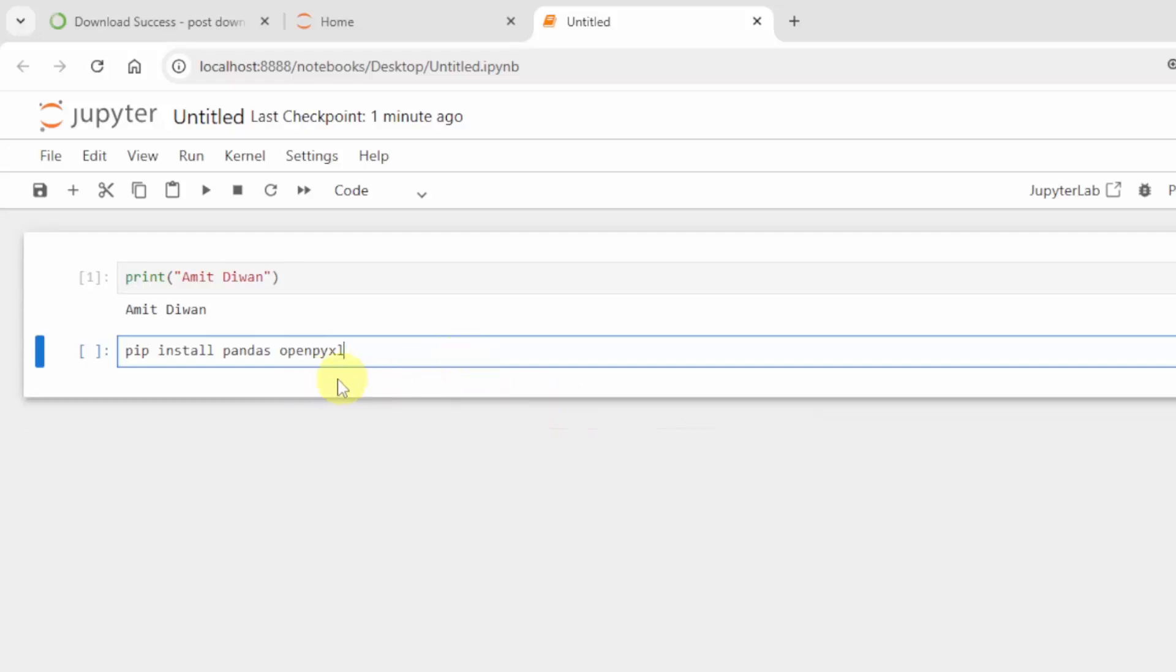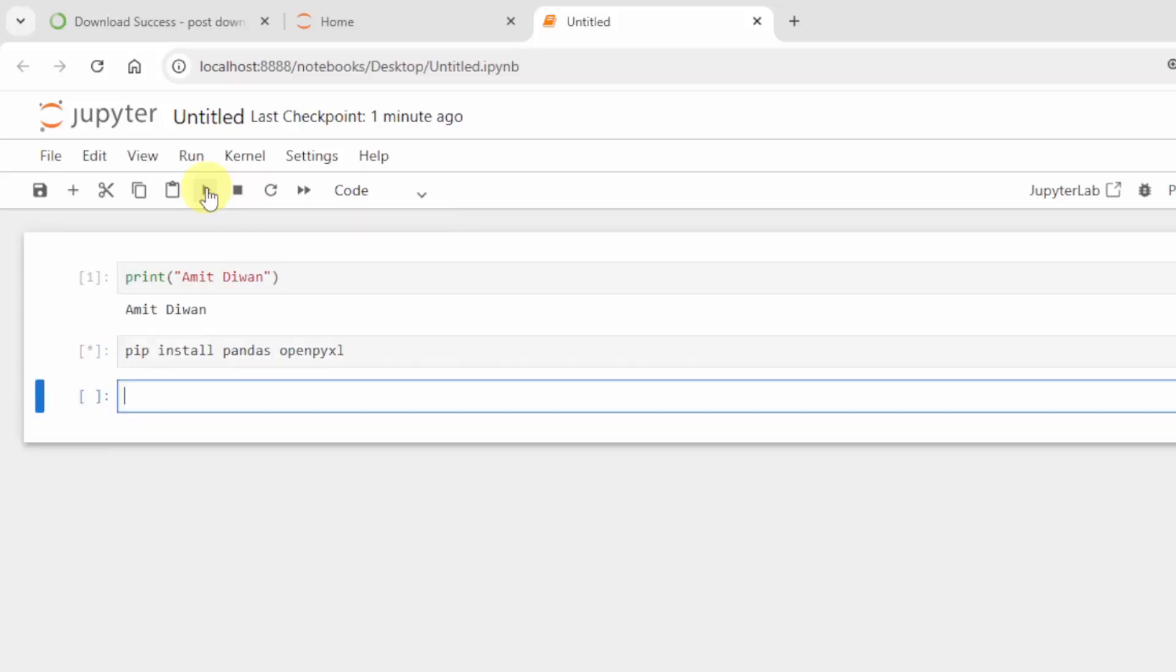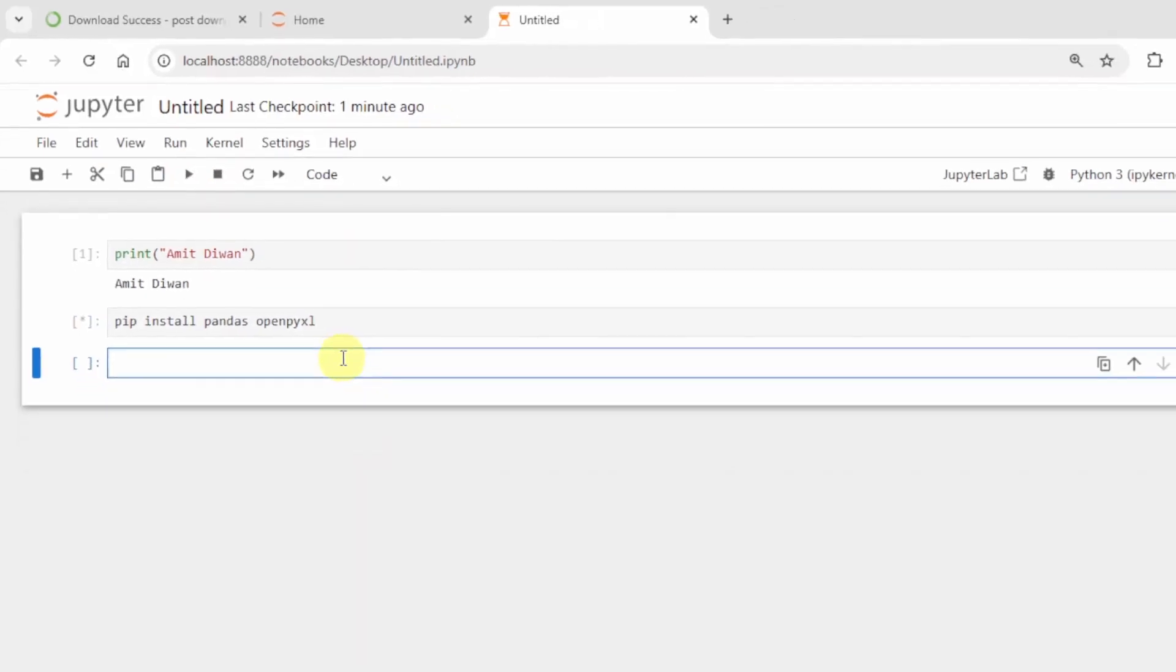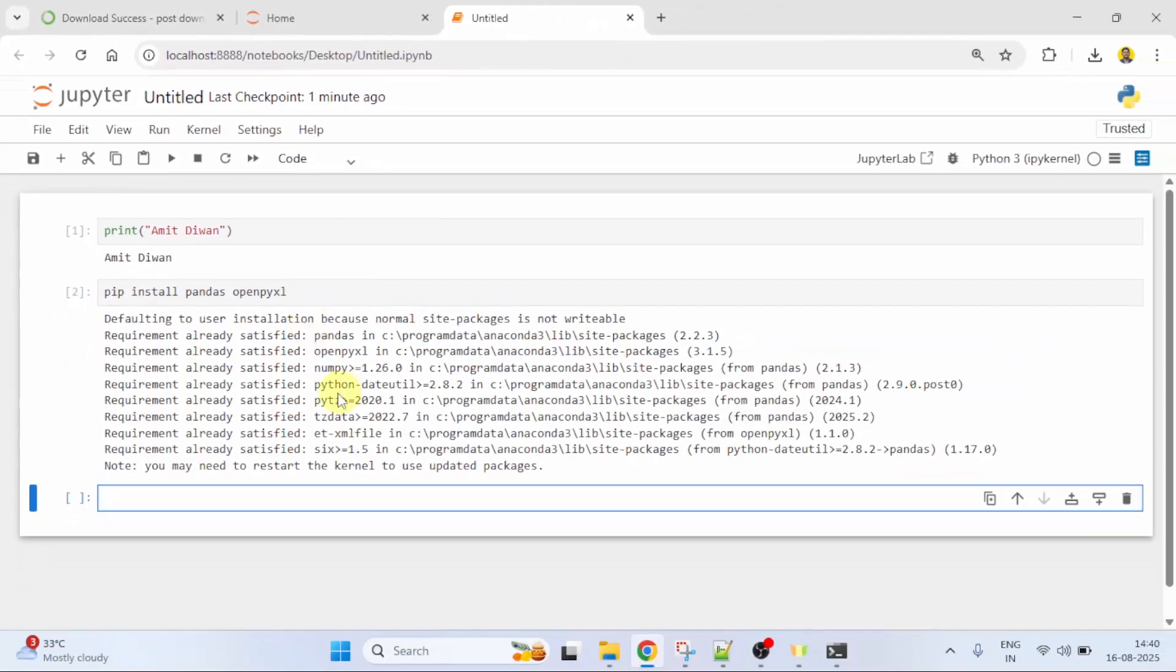This command will install both of them. Click run. We have installed it.